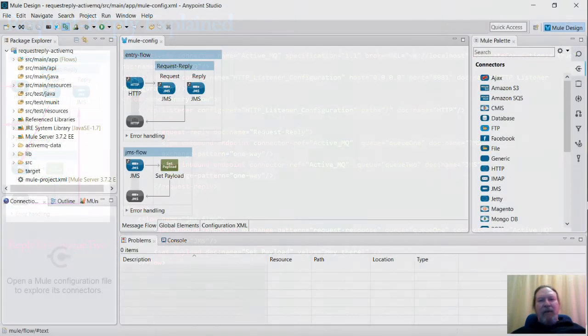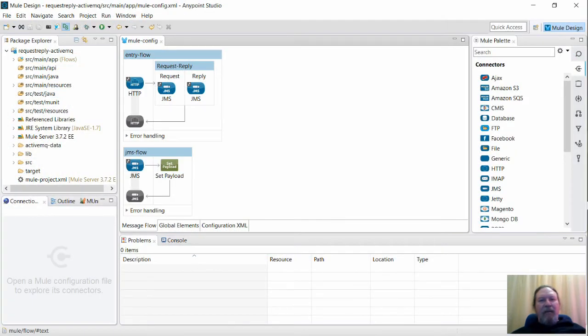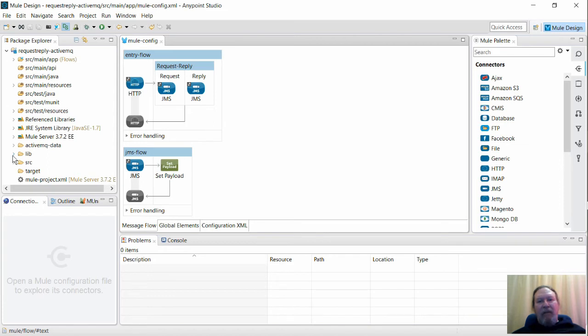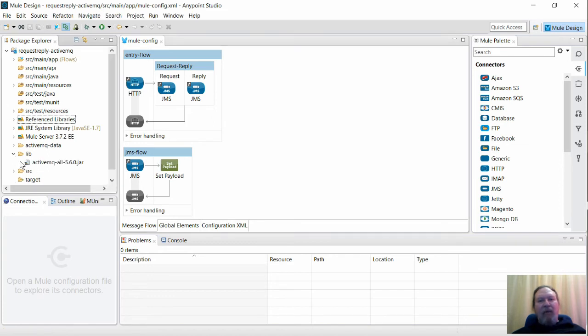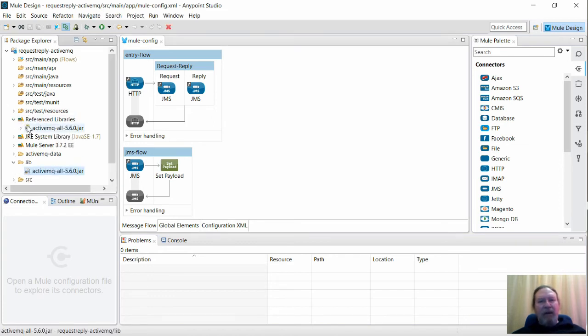So let's confirm this by running the flows in AnyPoint Studio. In case you're not already aware, you'll need to have the ActiveMQ library added to your build path for this to run.